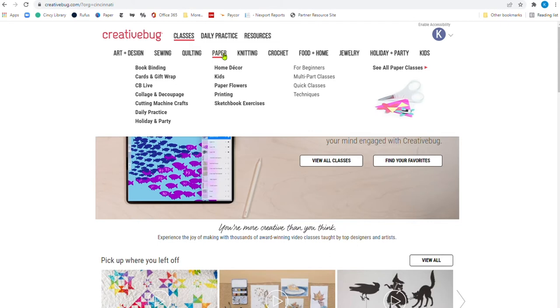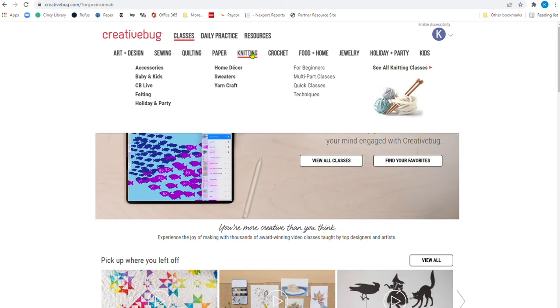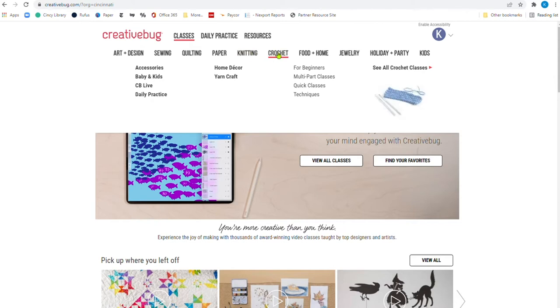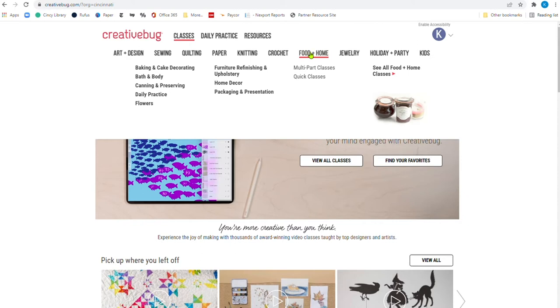You can quilt just for babies and kids. And that's not the kids quilting, but actually you're producing products that are for kids or for babies. Blocks, daily practice, quilt tops, modern quilts, and just home decor. Once again, you have a breakdown of the different kinds of classes as well here. If I move under paper, bookbinding, paper flowers, printing again, and cutting machine crafts. And there's all sorts of different things there. And you can then click on there to see all the paper classes that they have. Under knitting, same thing. There's a section where you can knit just things for babies and kids. There's the felting part. There's sweaters. I know we're getting into the warmer months, but you can start working on a sweater now and be ready for the fall. Crocheting, you've got the yarn craft and accessories. Now under food and home, you can see that we've broken it down here under baking and cake decorating, body and bath and body, canning, daily practice, flowers, furniture, refinishing and upholstery.